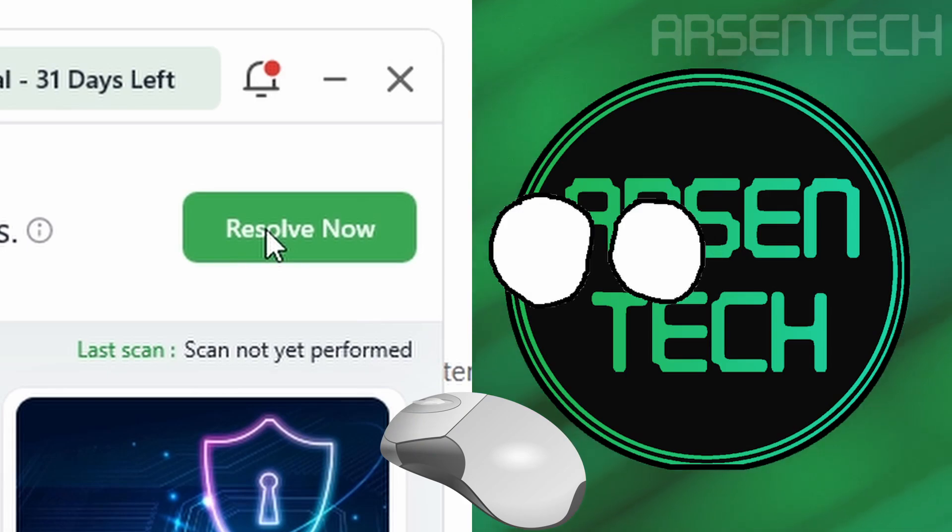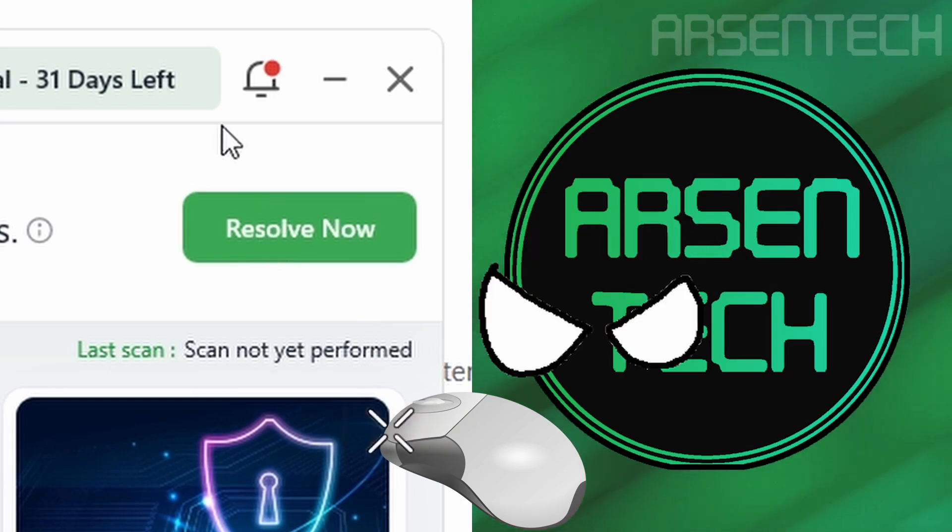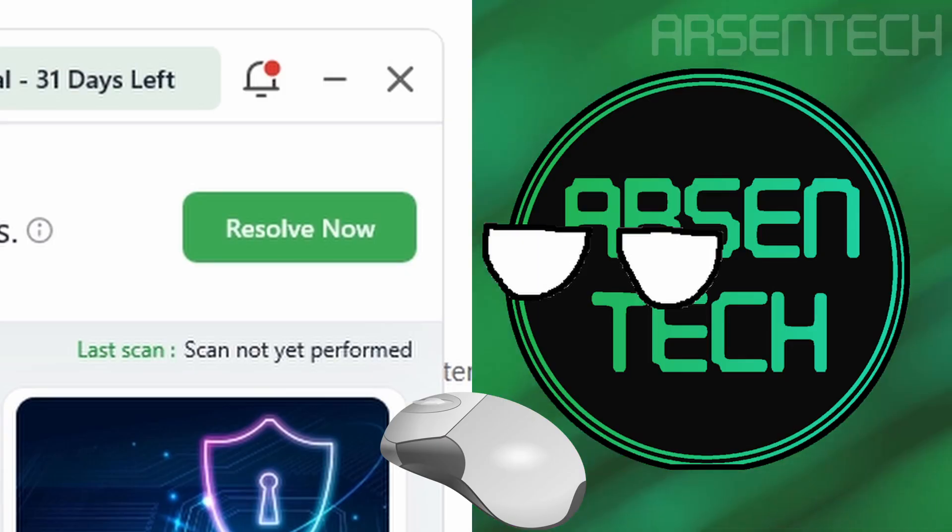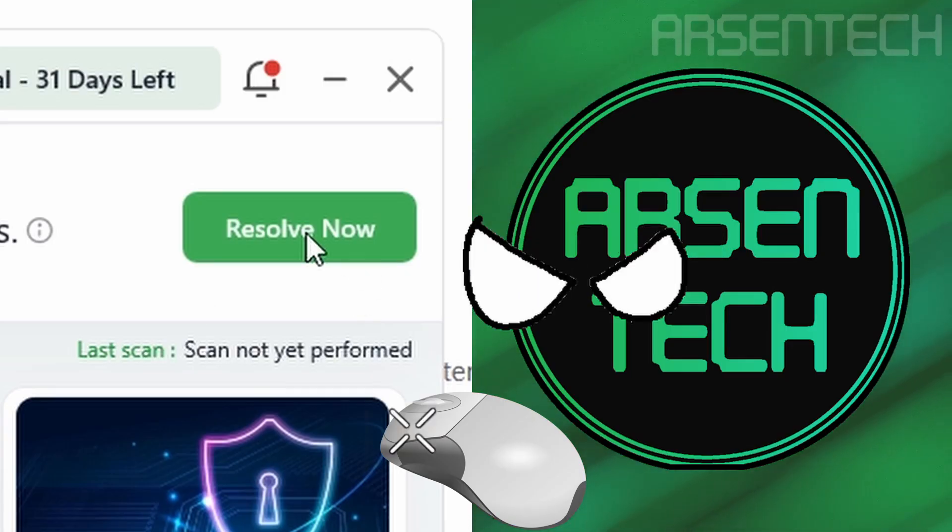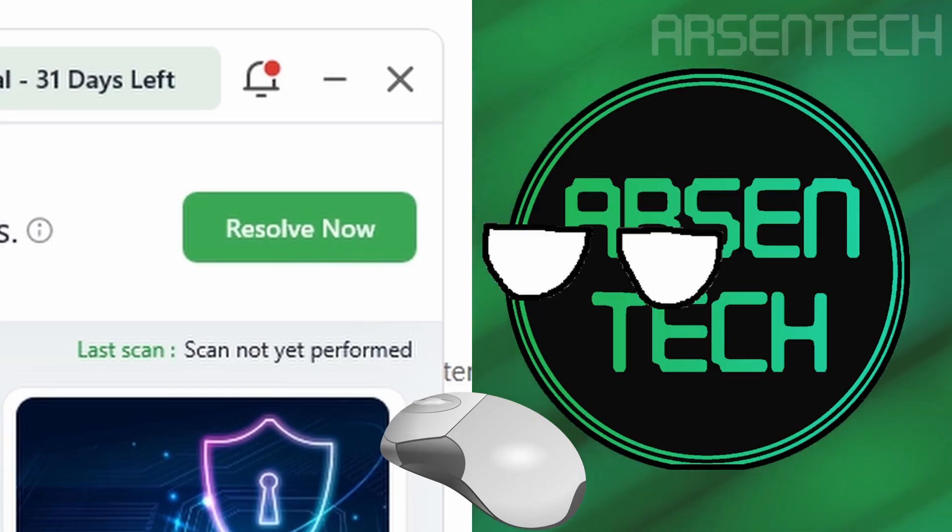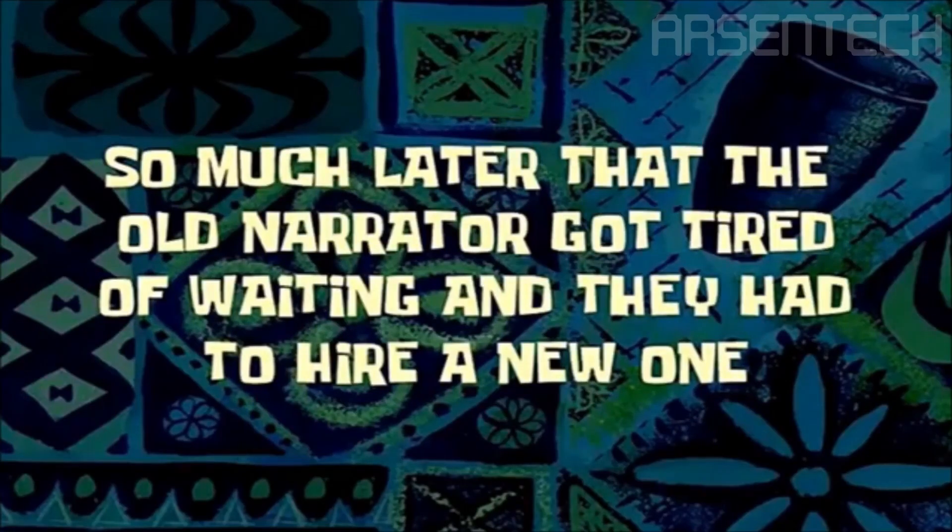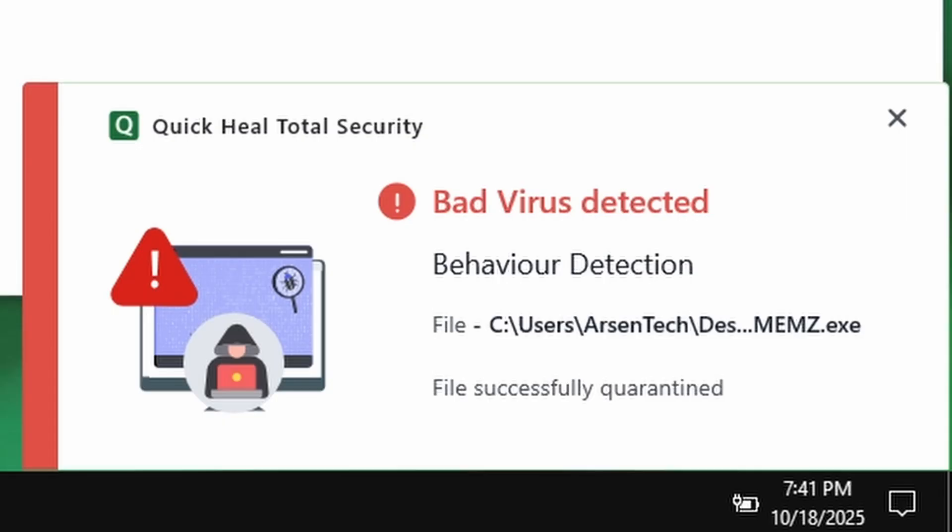I am aggressively clicking on the resolve now button with the hope that Quick Heal will finally destroy the memes trojan. Just resolve it. So much later that the old narrator got tired of waiting and they had to hire a new one. Finally, bad virus detected and that is the memes trojan again.